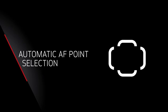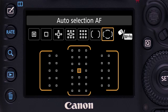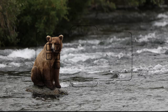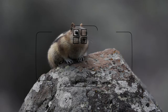Automatic AF Point Selection is immediately identified by a thin outline surrounding the entire AF point array. All 61 AF points are active, and the camera selects the active AF point or points automatically. In One Shot AF, automatic AF point selection focuses on the nearest subject with detail in the scene, and you'll see those AF points highlighted in the viewfinder.